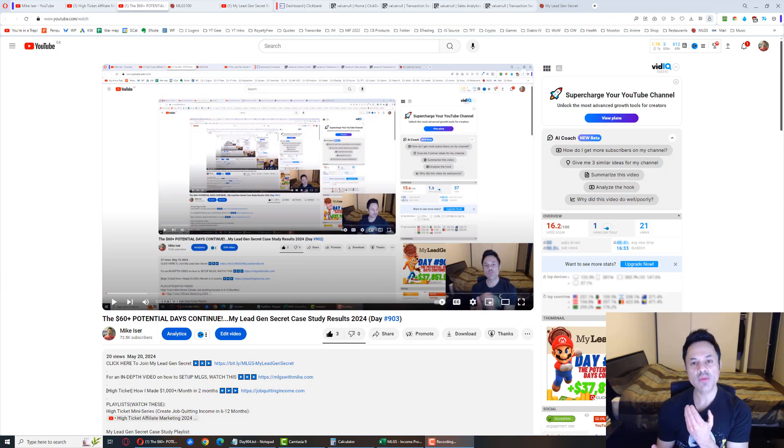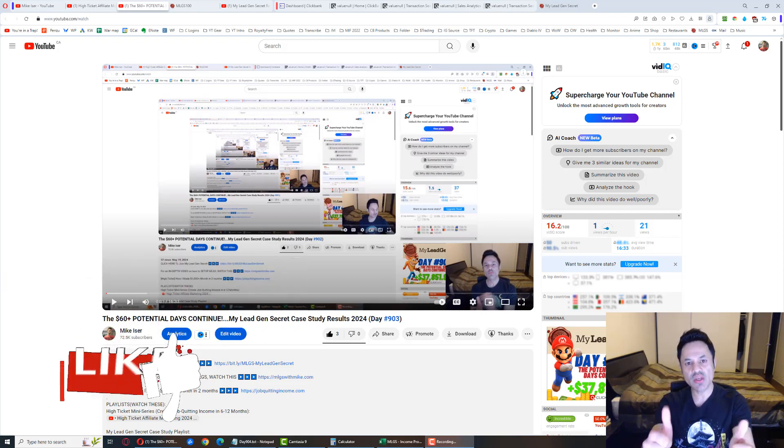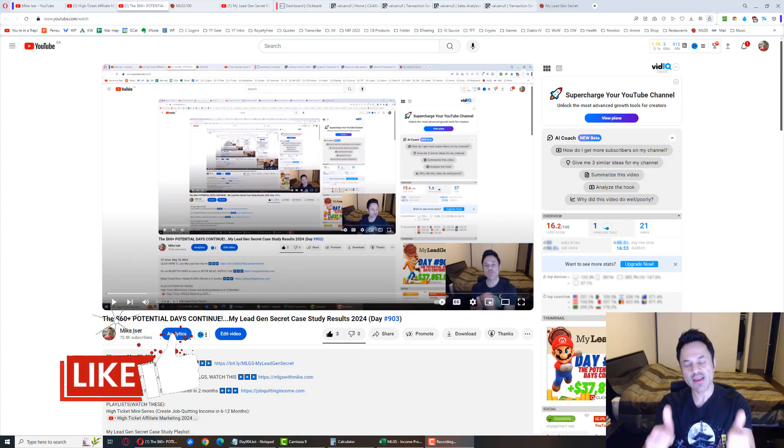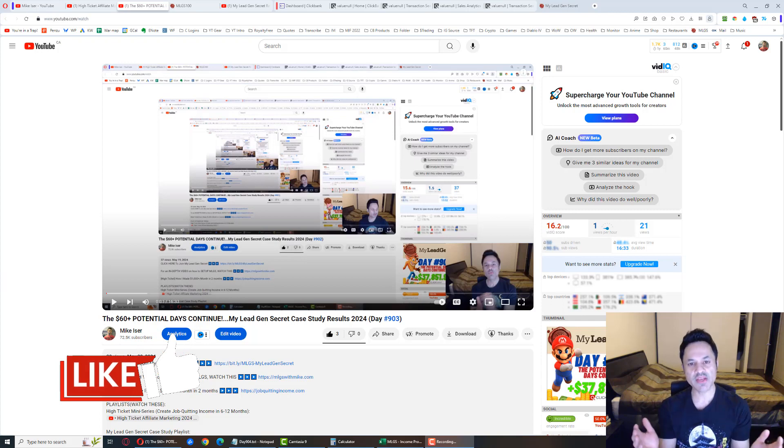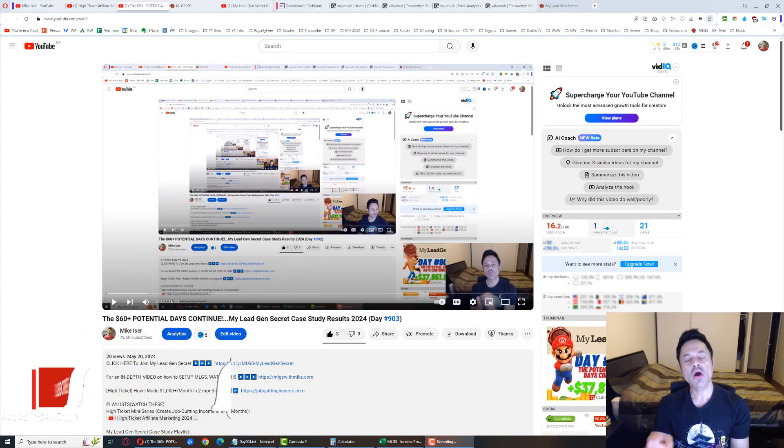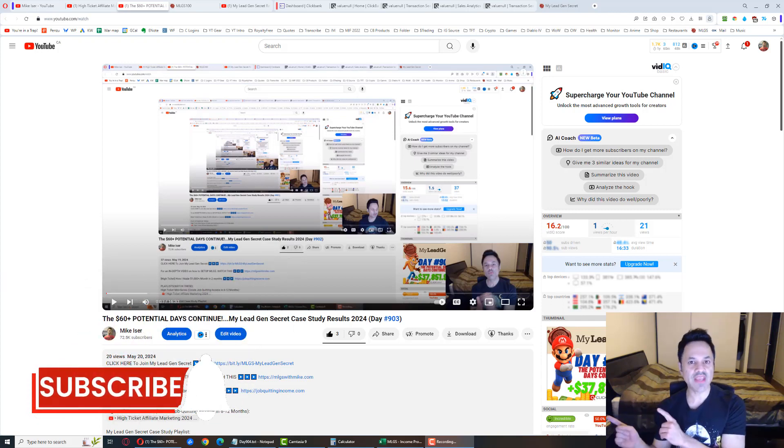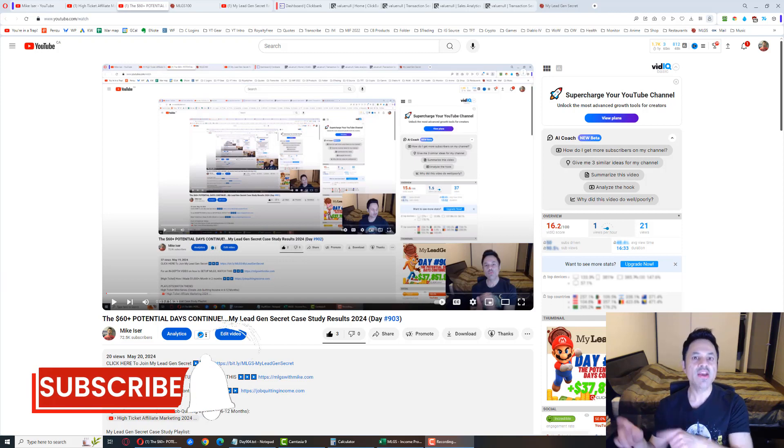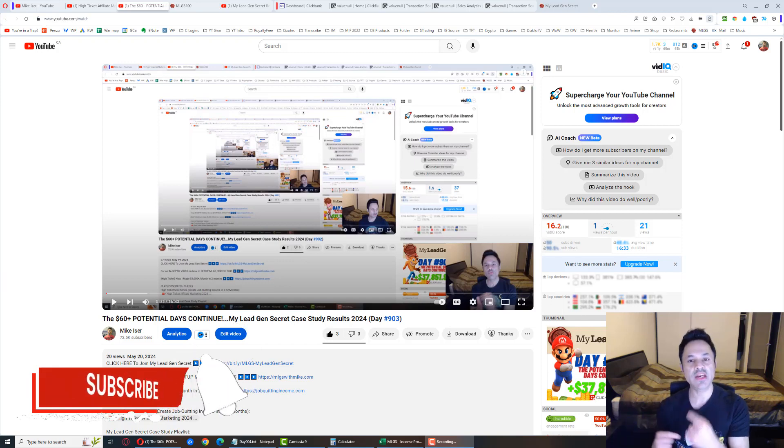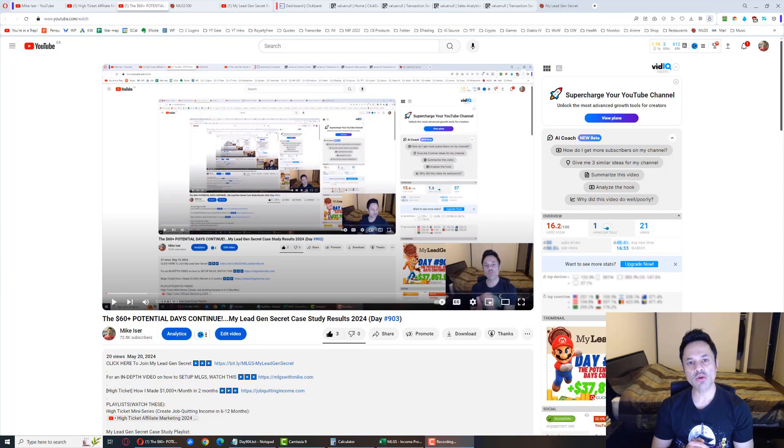If you've been following along with this journey and enjoying the daily updates, do give the video a like. It's much appreciated and shows me you still want the videos to continue. Also hit subscribe and the notification bell if you haven't already.